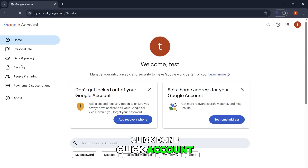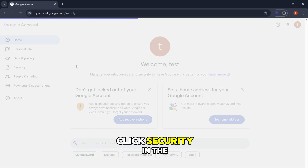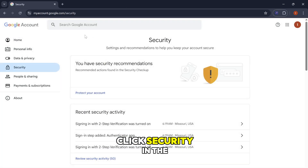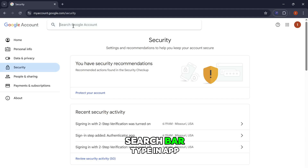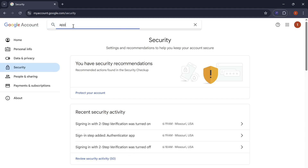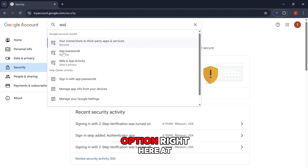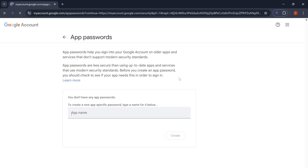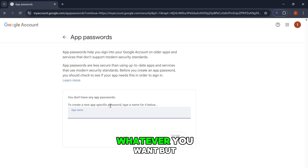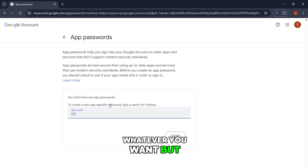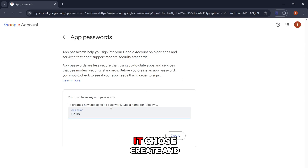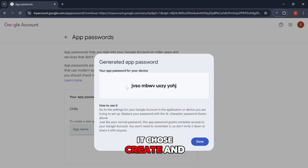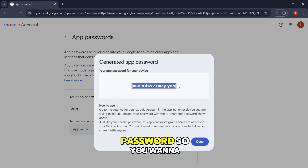Click account, click Security, and in the search bar type in 'app.' It'll be the second option right here — app password security. You can name it whatever you want, but I'm just going to name it 'channels.' Click create, and this is your IMAP password.